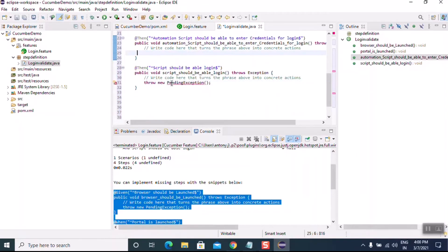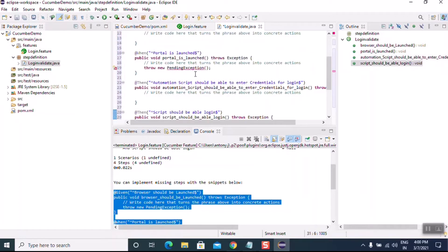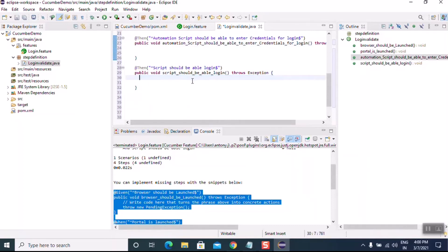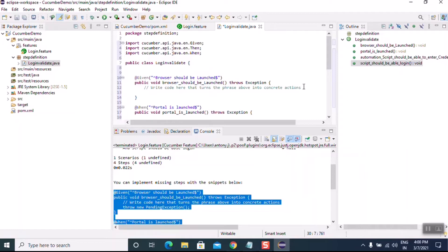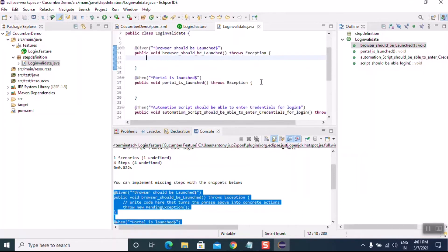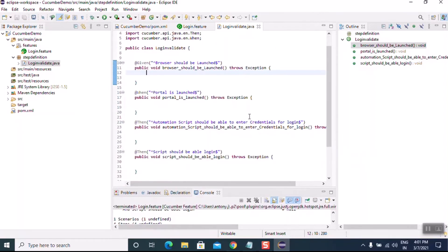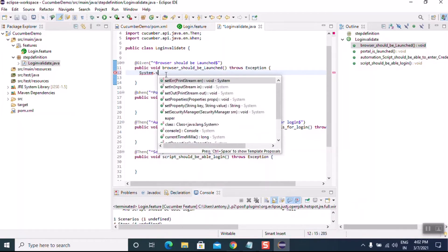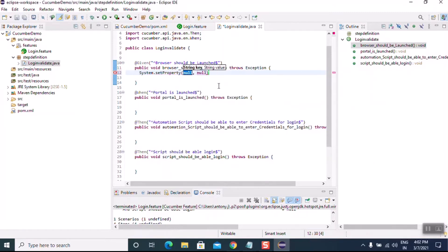Remove the lines that are not currently required and import the necessary packages. After cleaning up the file, let's save it and write the script for login. We need to set the system property for ChromeDriver: 'System.setProperty()' — the first argument is the key and the second is the path to the ChromeDriver.